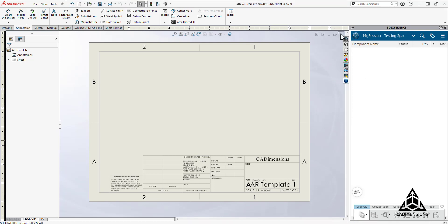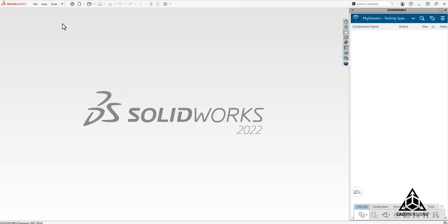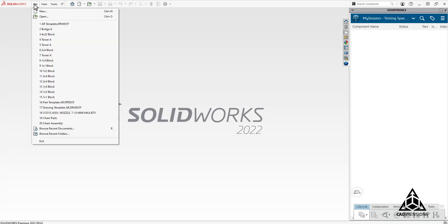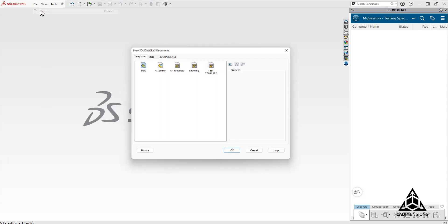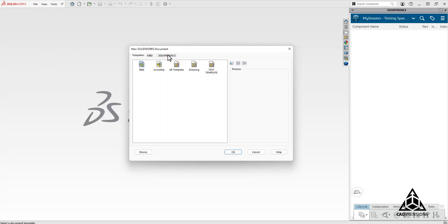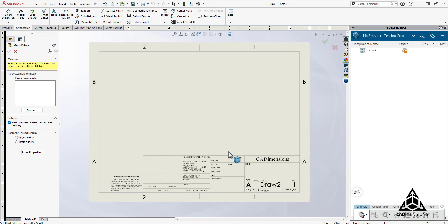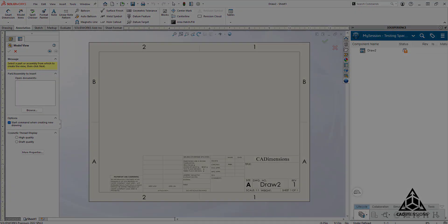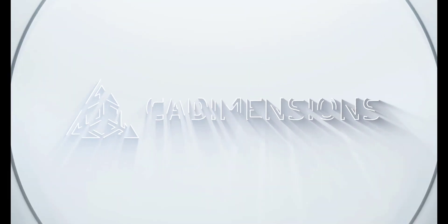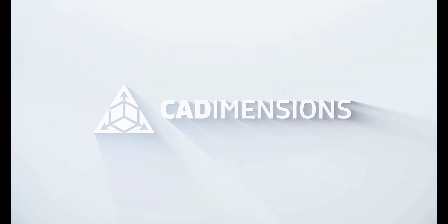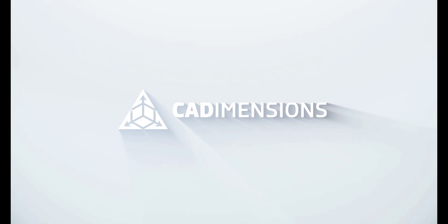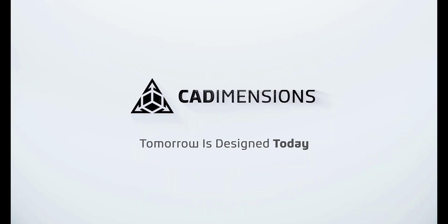Once there browse through the 3D Experience tab and there you'll find the new template you created. If you saved it locally it will also show up in your Templates tab. This is how you save templates to your 3D Experience platform and this works for drawings, parts and assemblies.